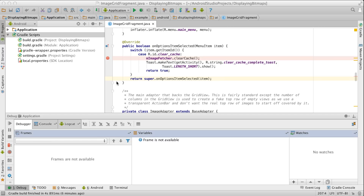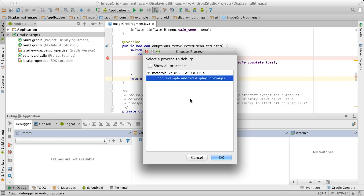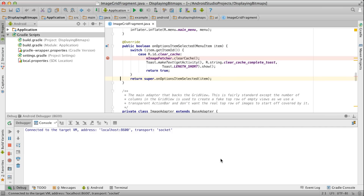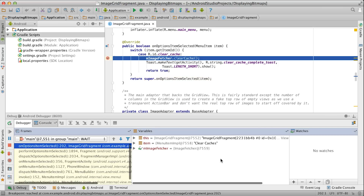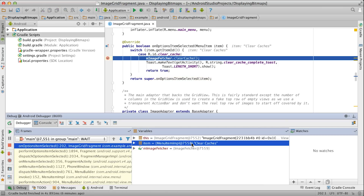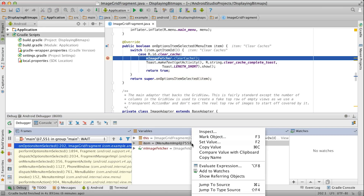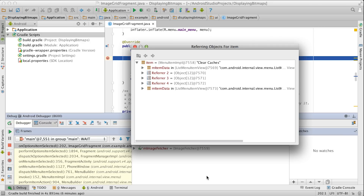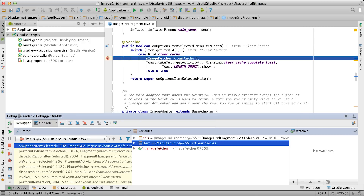You can see that information instantly during a live debugging session. First, start your app using the debug button or attach to a running process. After a successful connection, the IDE will pause execution on any breakpoints that you specify. You can now select the show referring objects command on any of the current variables to get the info you need.